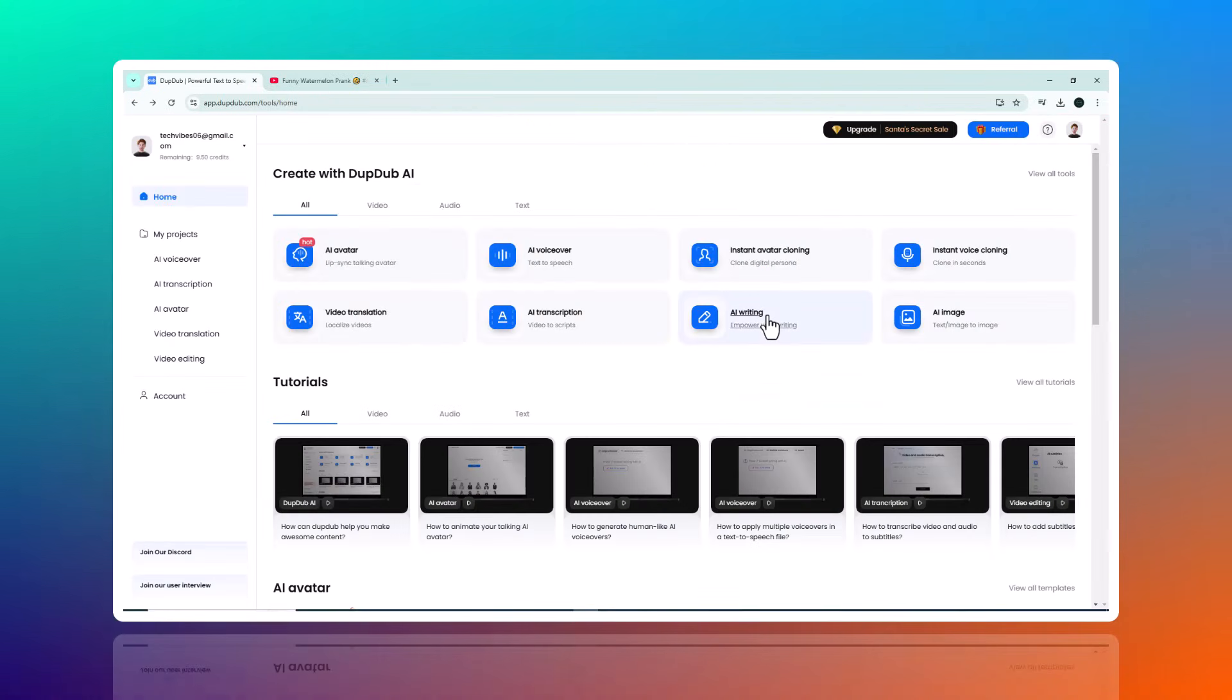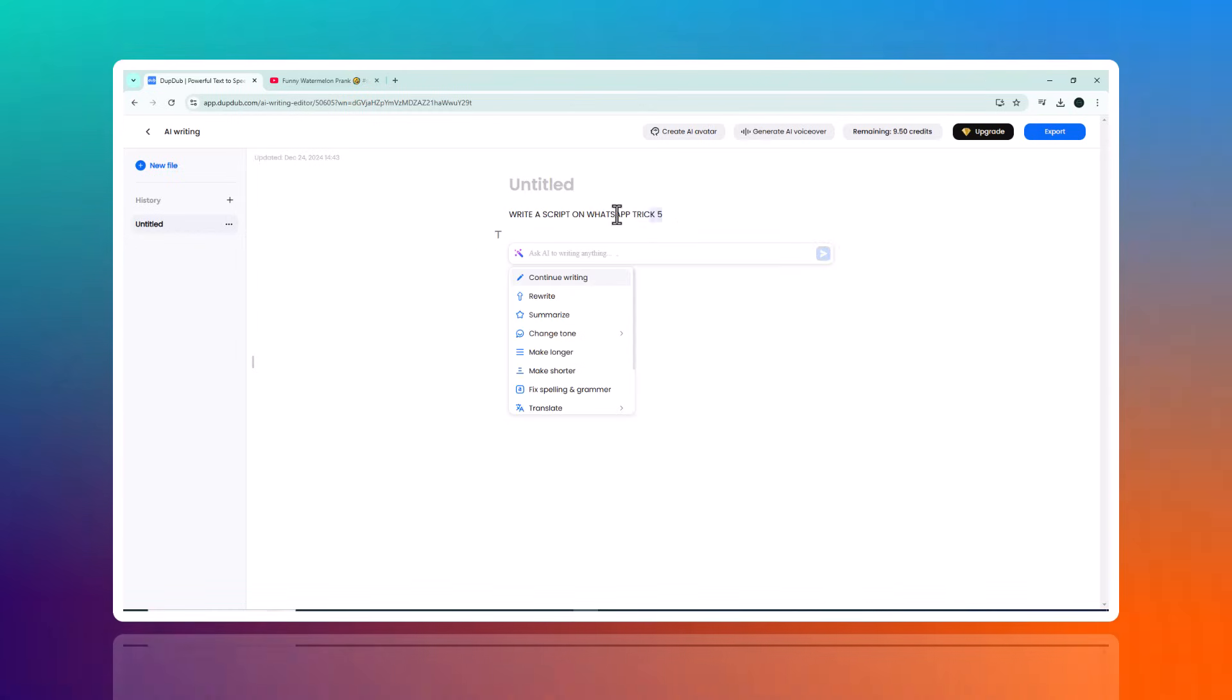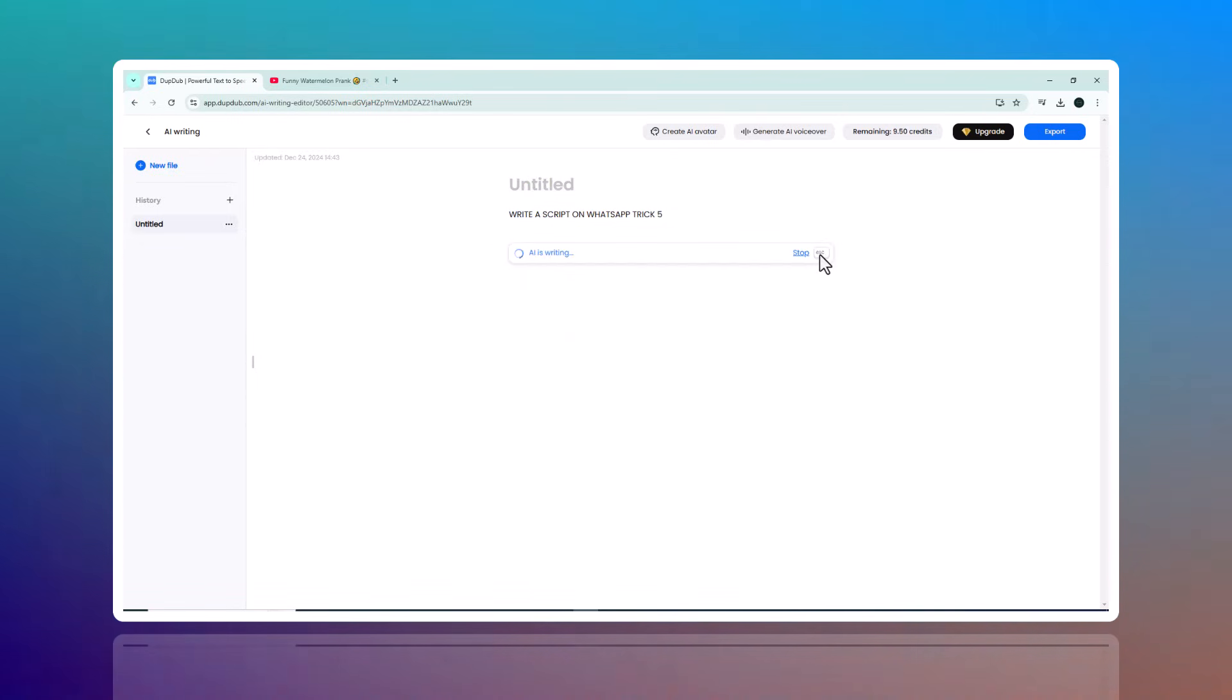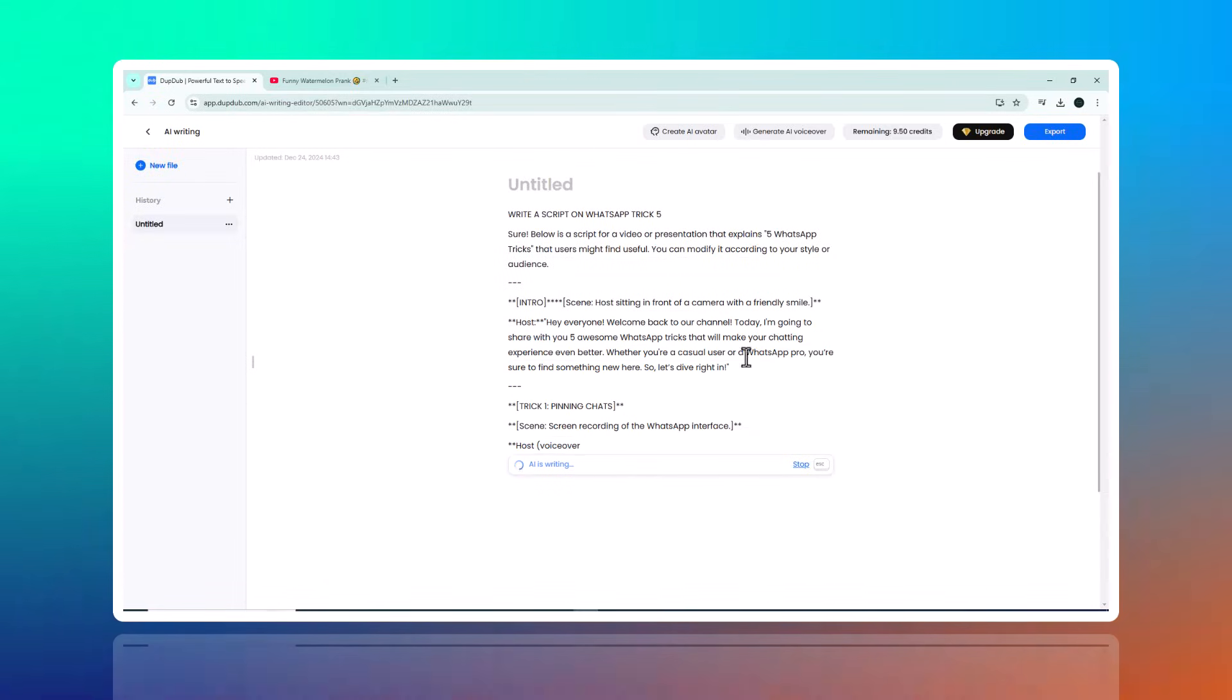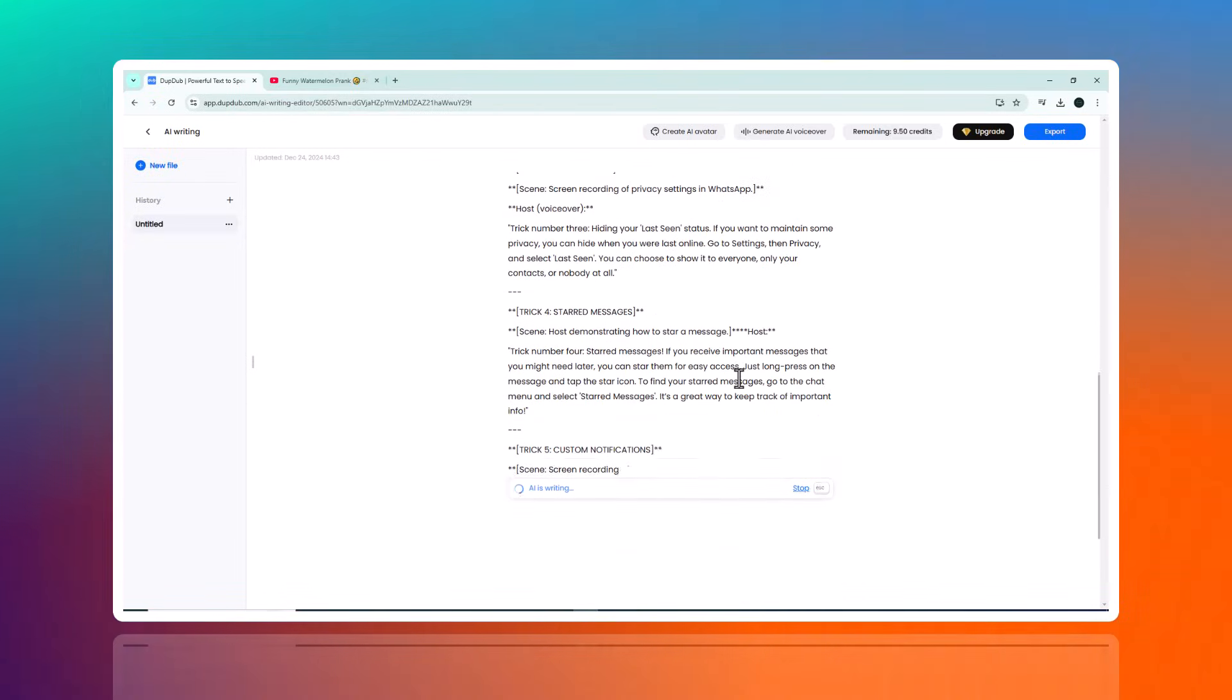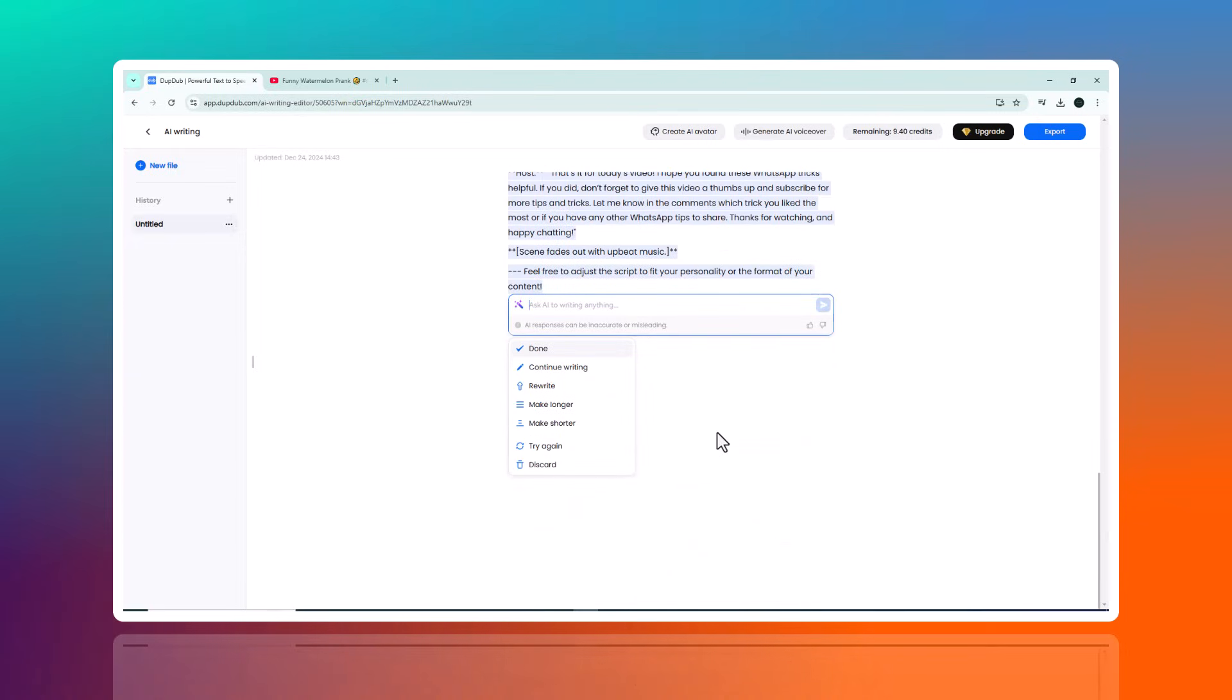AI Writing Assistant: another useful feature is the AI Writing Assistant, which helps generate high quality text content. Whether you're dealing with writer's block or need to create a blog post, script, or social media content quickly, Dub Dub has you covered. Just provide a prompt and the AI will deliver polished text, saving hours of brainstorming and editing.